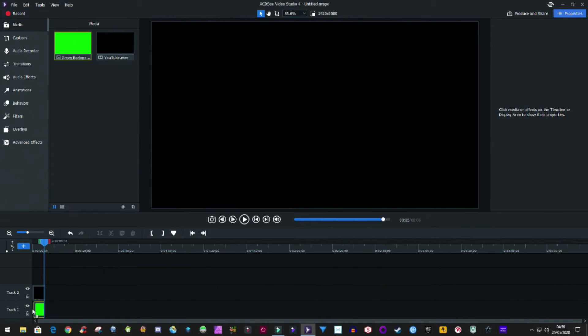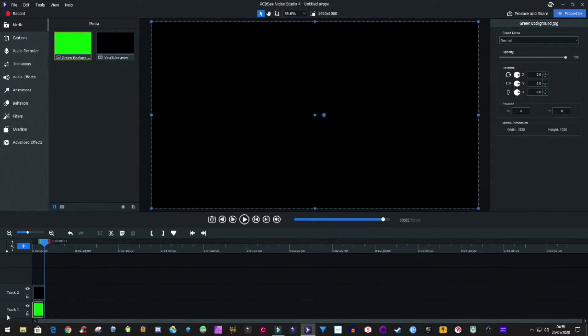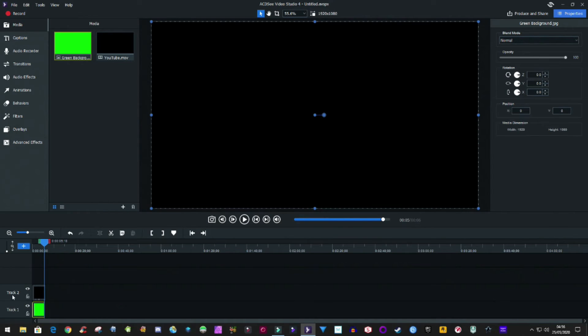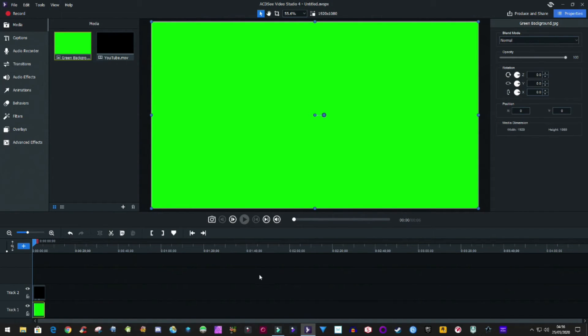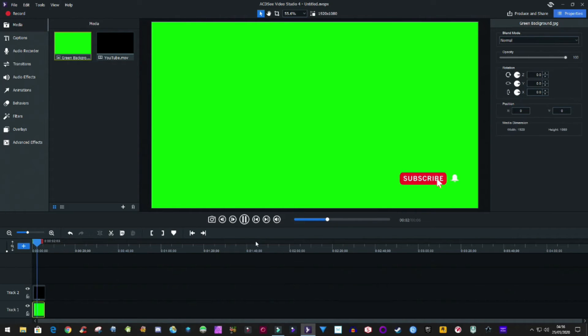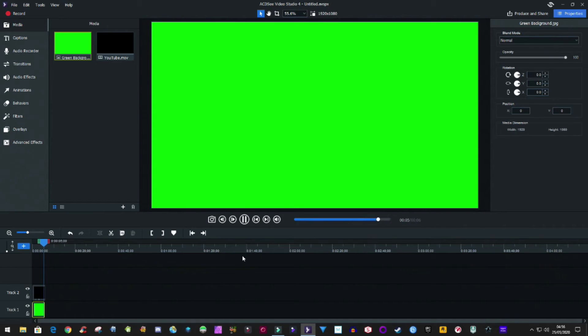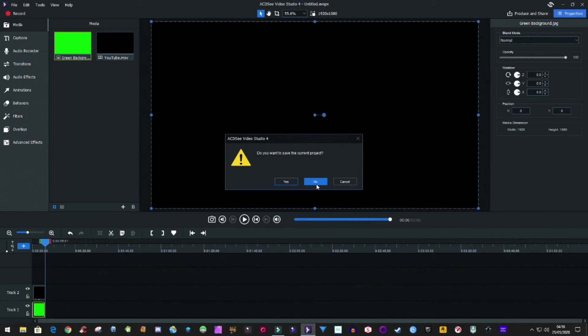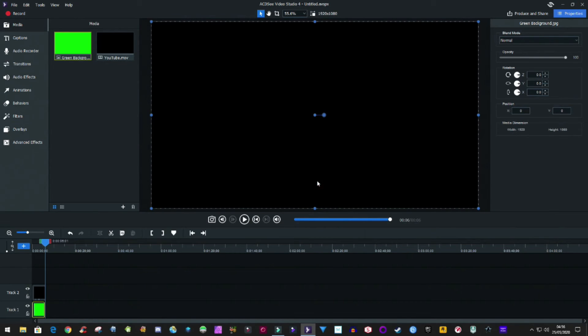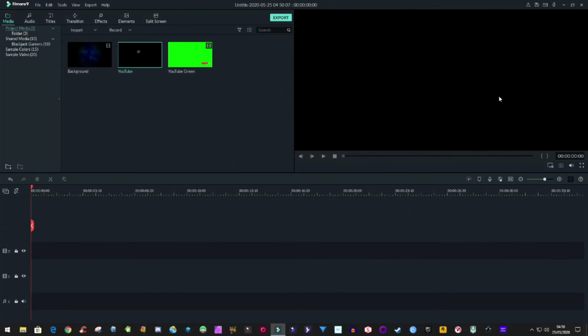So we put that into track one and in track two we have the video which you want to make so that Filmora 9 can see it. Then you should have something like this. Okay, you export that as an MP4 or whatever you like and then just quit that program. That's all you need that program for.